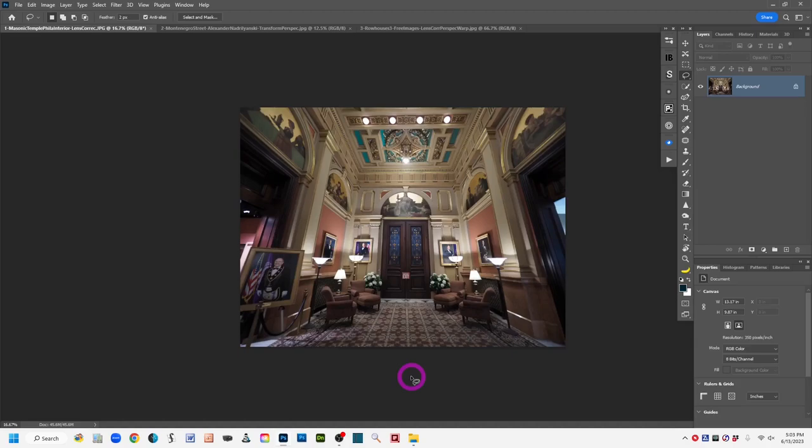Many photographers end up with photos that either tilt in or tilt back at the top. You can see that happening in the image on screen, which is an interior. That converging vertical lines effect is called keystoning, and it results from tilting your camera up or down while taking photos. It can affect anyone from travel photographers to fine art architectural photographers, real estate photographers, and others.